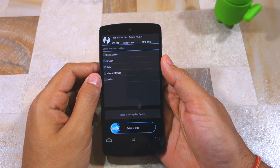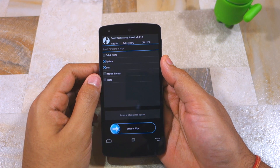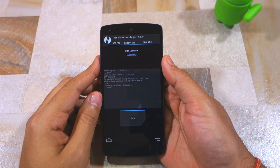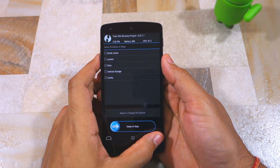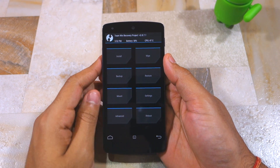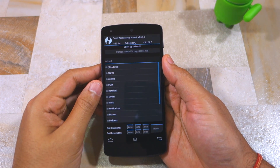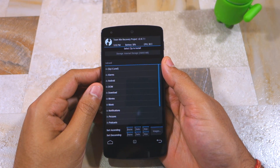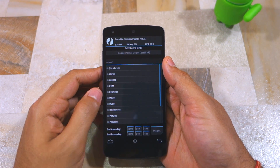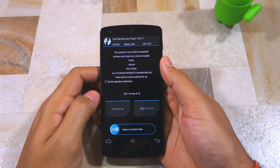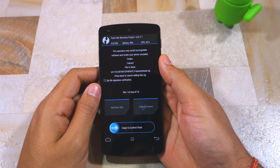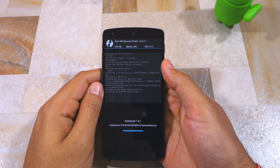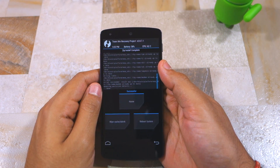Confirm your selection by swiping the arrow at the bottom of the screen to the right. Once it's done, press Back and head back to the main menu of TWRP. Now tap on Install and navigate to the folder where you had transferred the CyanogenMod 13 zip file — for me, I had transferred the file to the root of the internal storage of my Nexus 5. Tap on the file and confirm your selection by swiping the arrow at the bottom of the screen to the right. The installation process will take around 30 seconds to a minute.